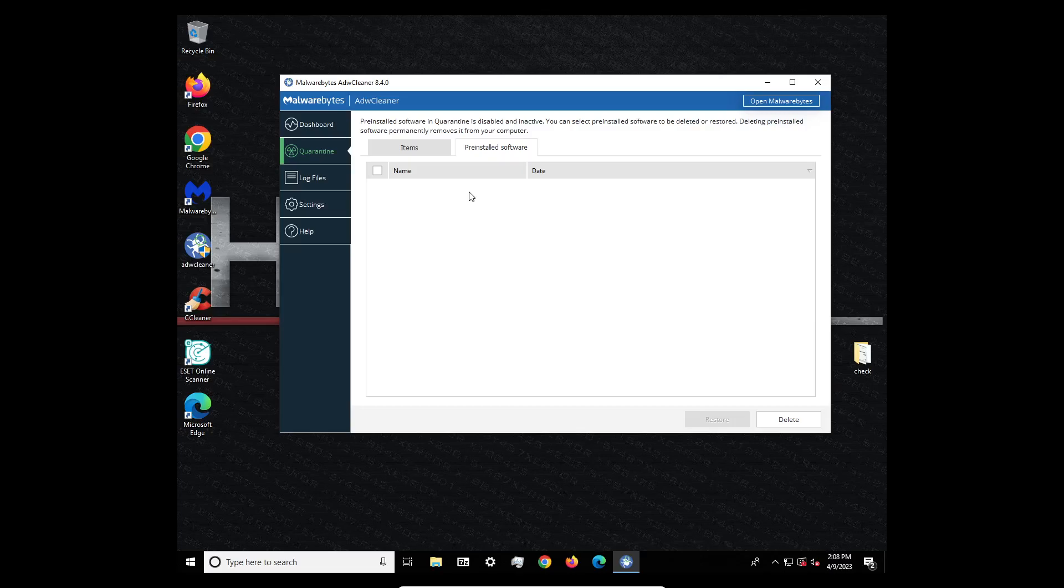I know these big antivirus, McAfee, Norton have contracts with, you know, like Dell and HP and Acer and so on and so forth to have their antivirus already pre-installed on the computer.